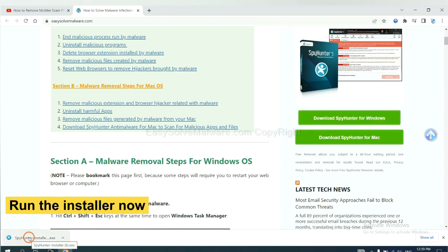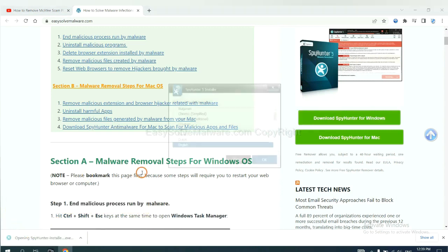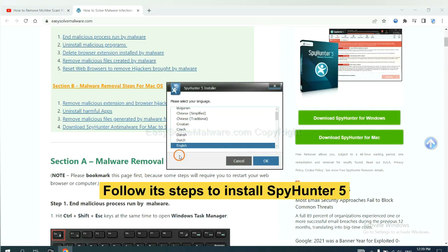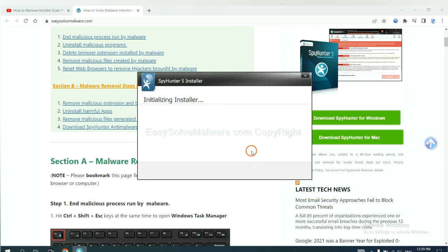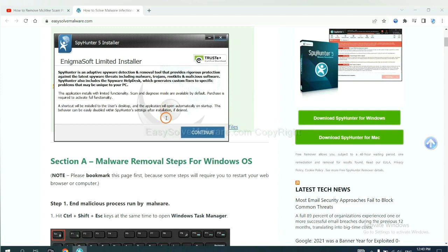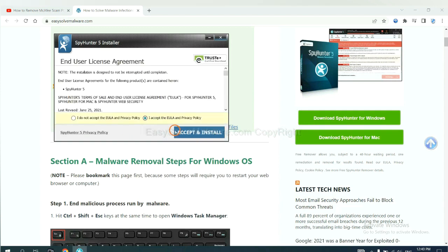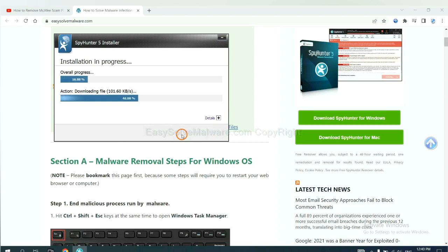Run the installer. Now you need to follow these steps to install SpyHunter 5. Select language and continue. Accept and install. Just wait about one or two minutes.